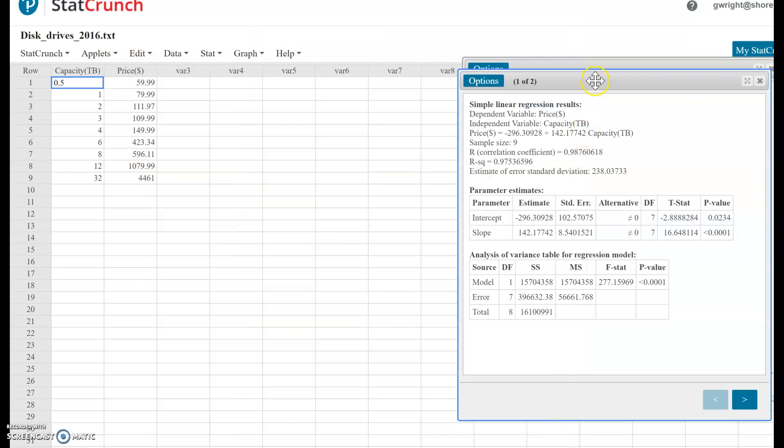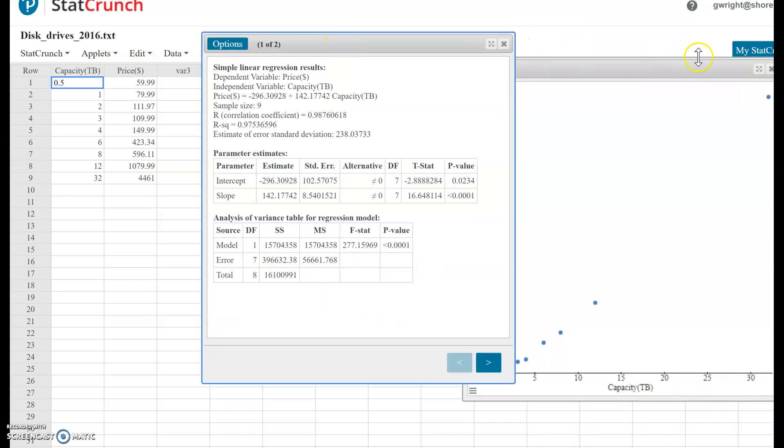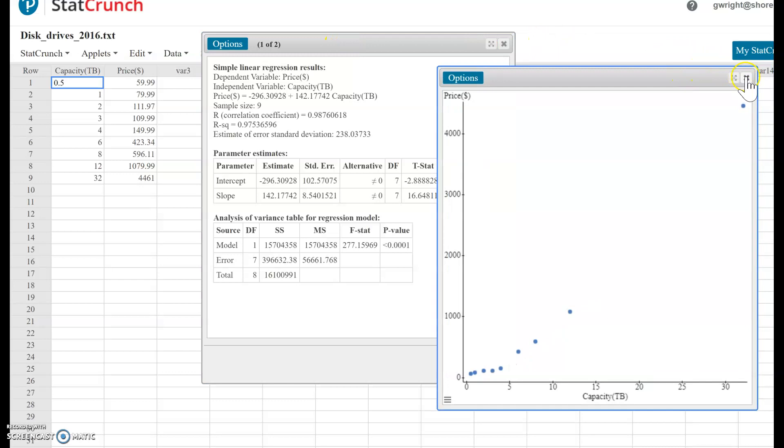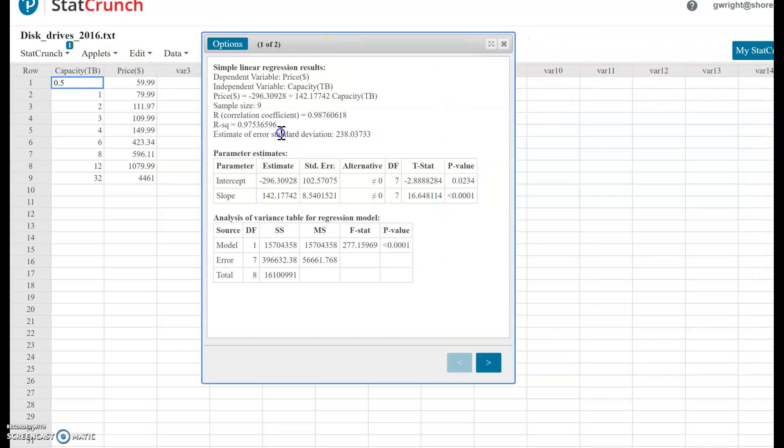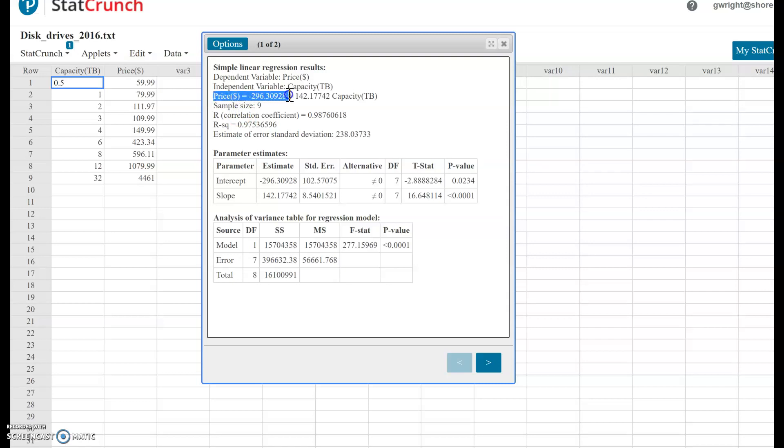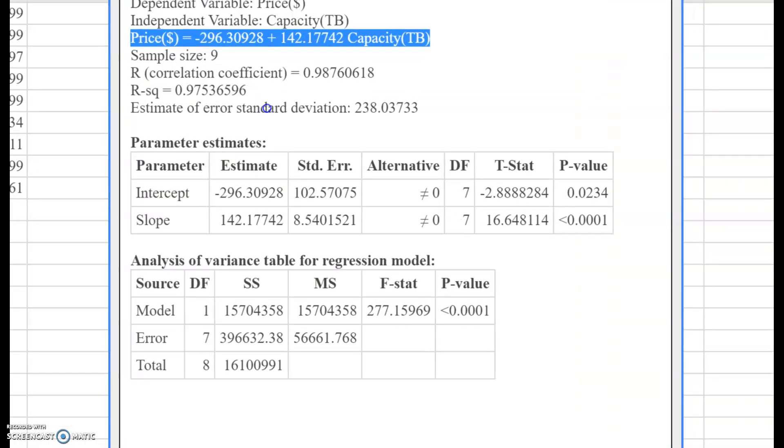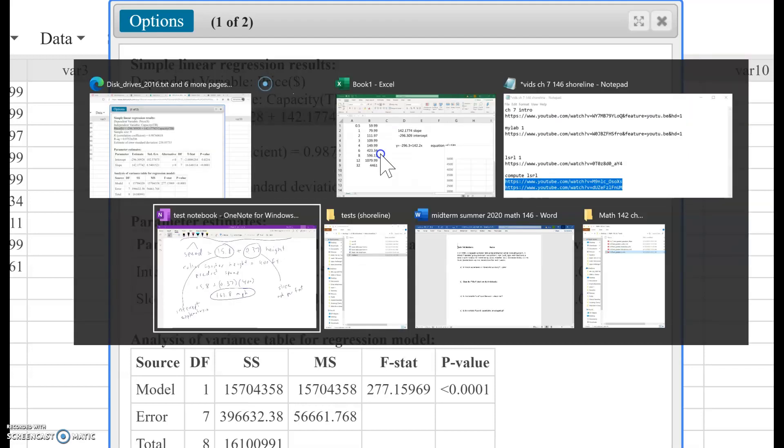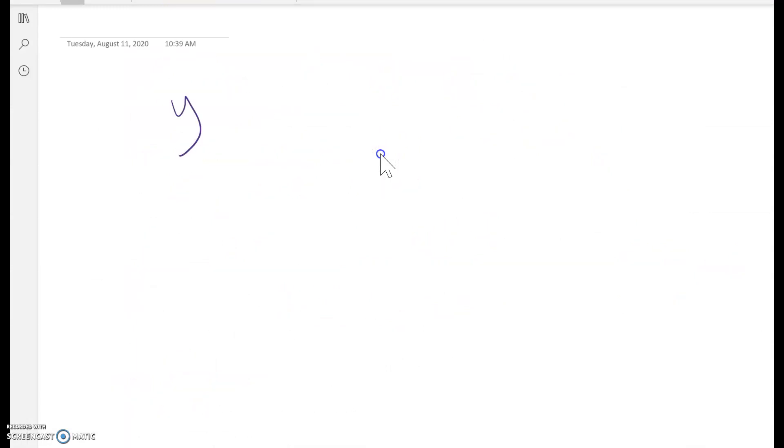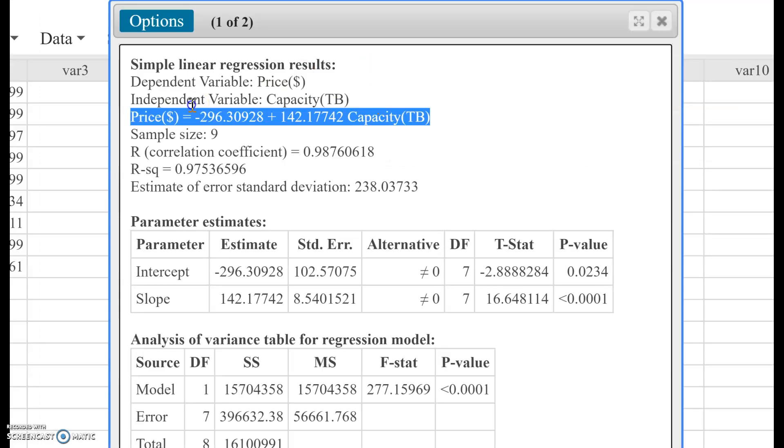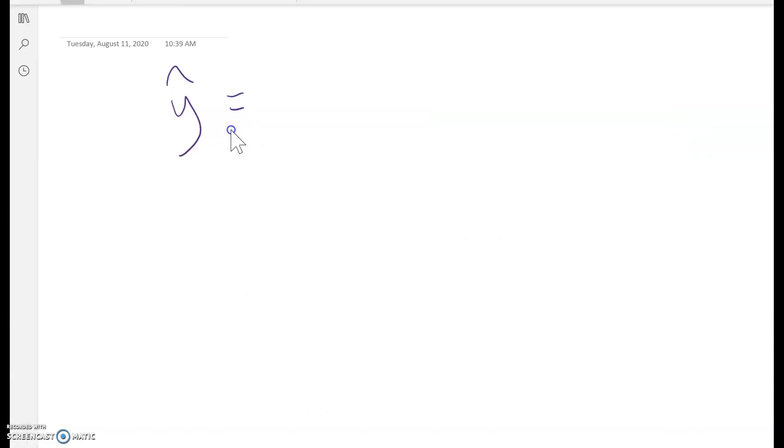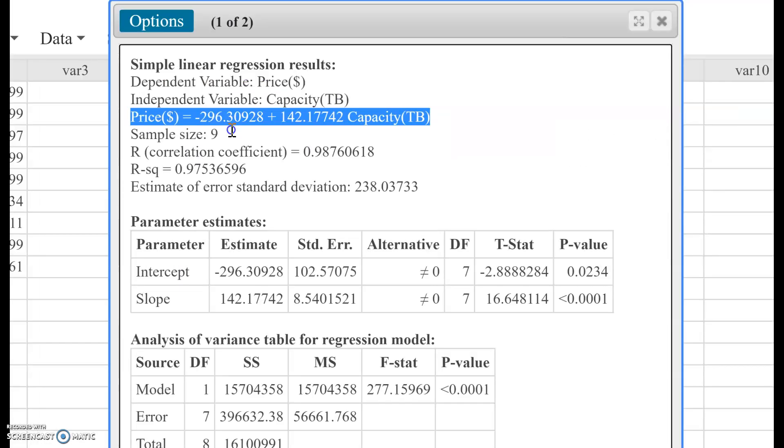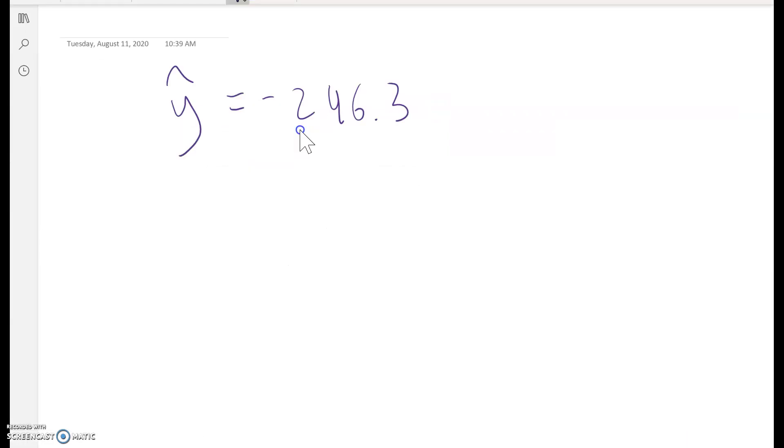Here's the output. This is a little confusing - they give you a lot of extra information you don't need. But here's your equation right here: Price equals negative 296.3 plus 142.2 times capacity. If you want to write that out using letters, that would be Y-hat equals negative 296.3 plus 142.2 times X, which is the capacity.